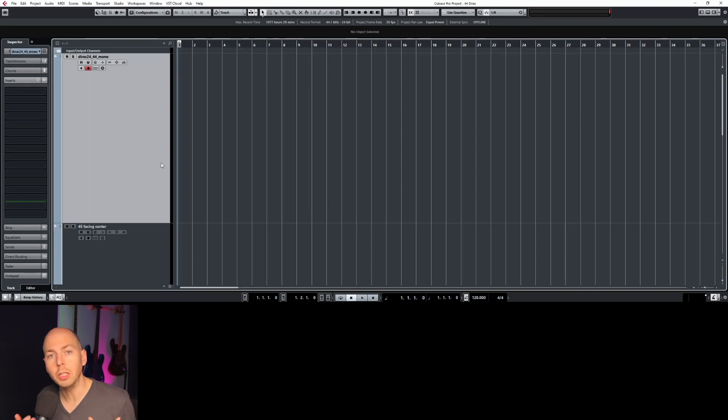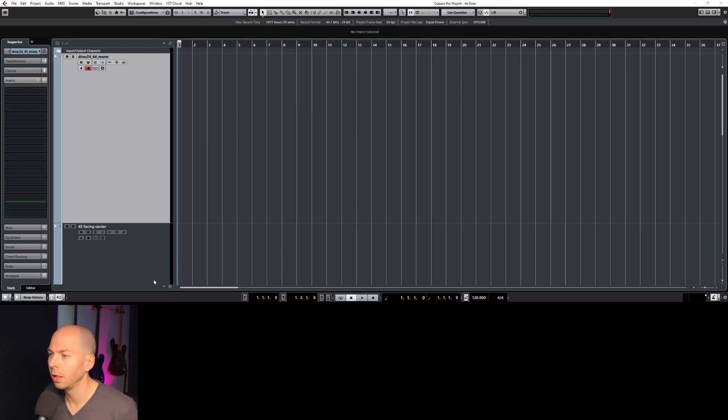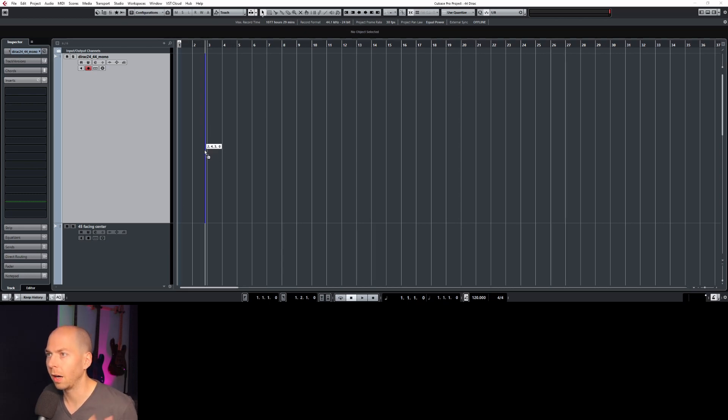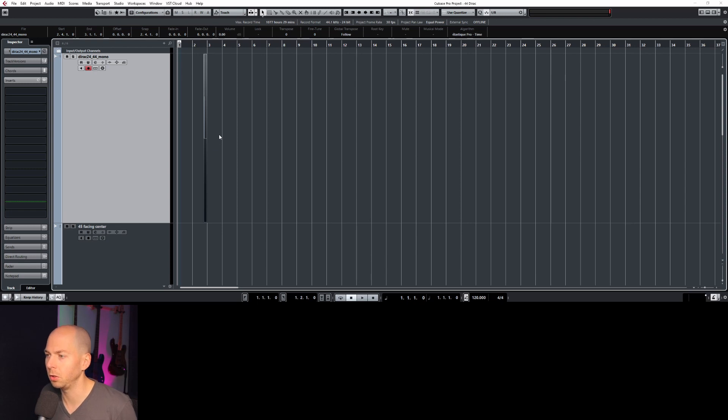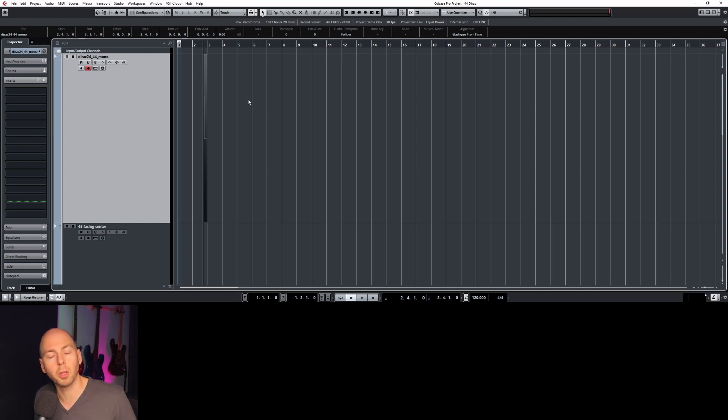So all you need to do to get started is to drag the impulse file that you downloaded from the link in the description, bring it right into your session. I'm using Cubase, but you can use whatever digital audio workstation you want. They all are going to do the same thing. You just need to be able to play and record something at the same time.